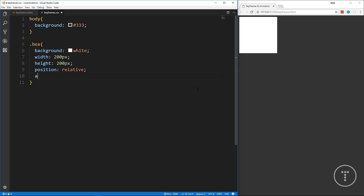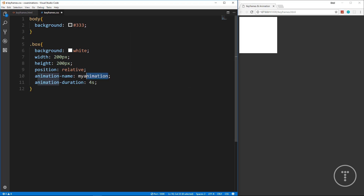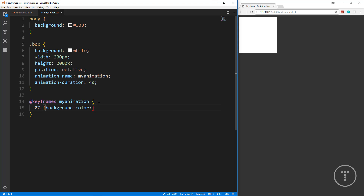Now we want to start working with the animation. The first property is animation-name — you can call this whatever you want, I'm just going to call it 'my-animation'. Then we want to set a duration with animation-duration, and I'm going to set this to 4s. Now we want to take that name and create a keyframe — we go below and say @keyframes my-animation.